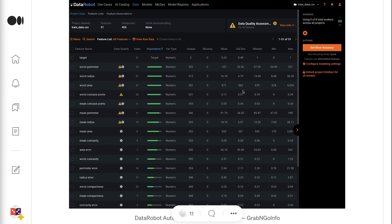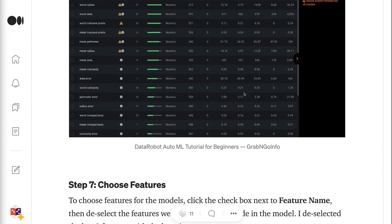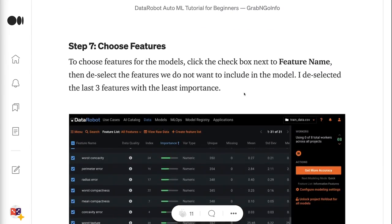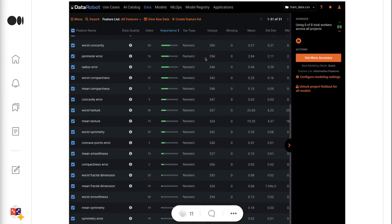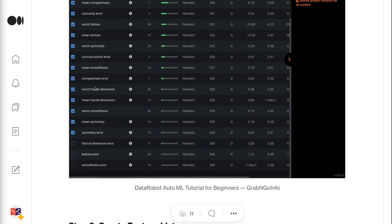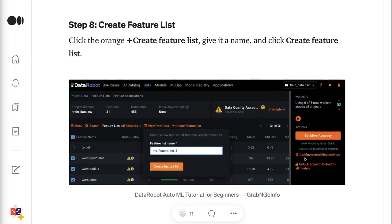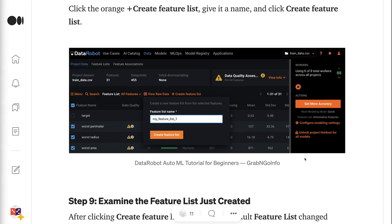Step 7 is to choose features. To choose features for the models, click the checkbox next to Feature Name, then deselect the features we do not want to include in the model. I deselected the last three features with the least importance. Step 8 is to create a Feature List. Click the orange plus Create Feature List, give it a name, and click Create Feature List.